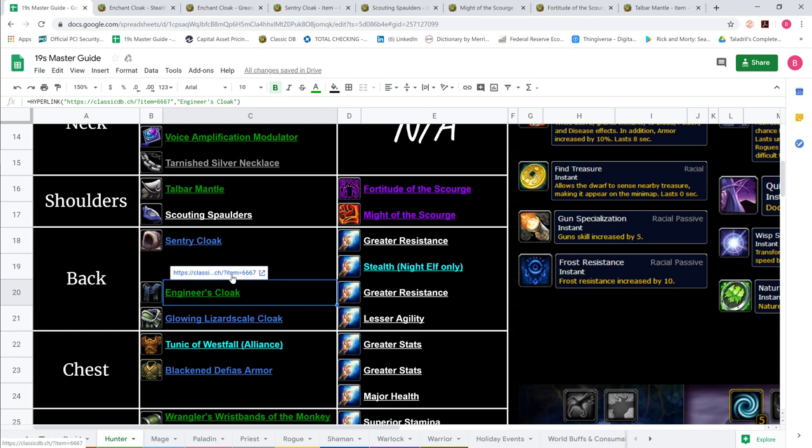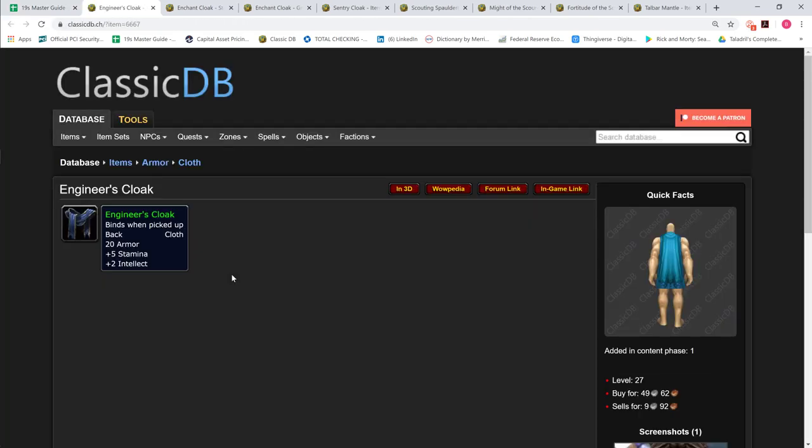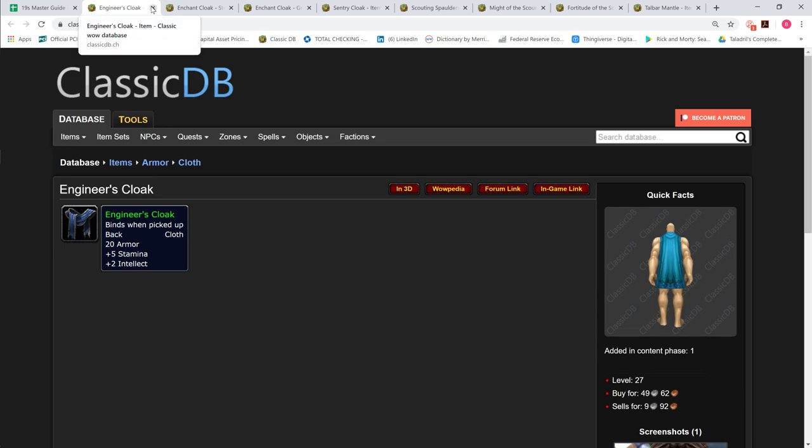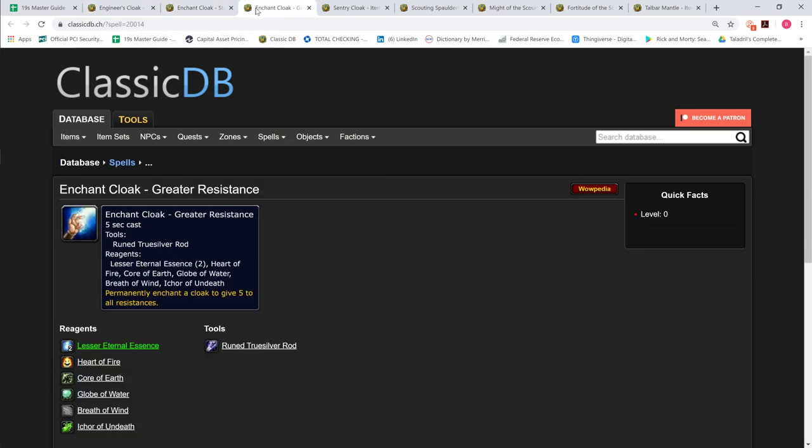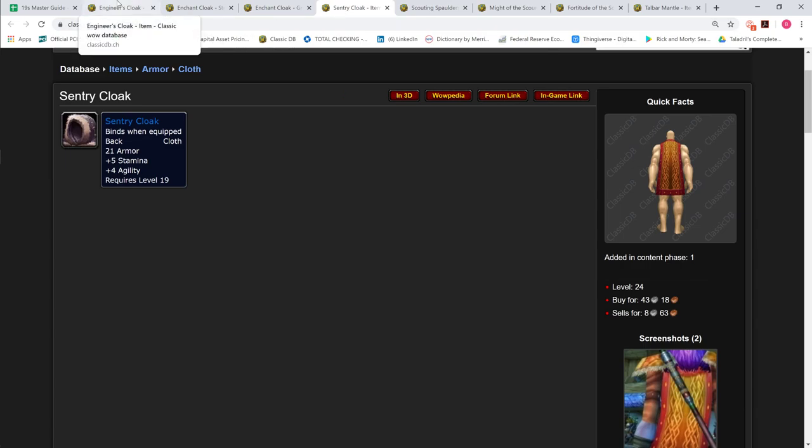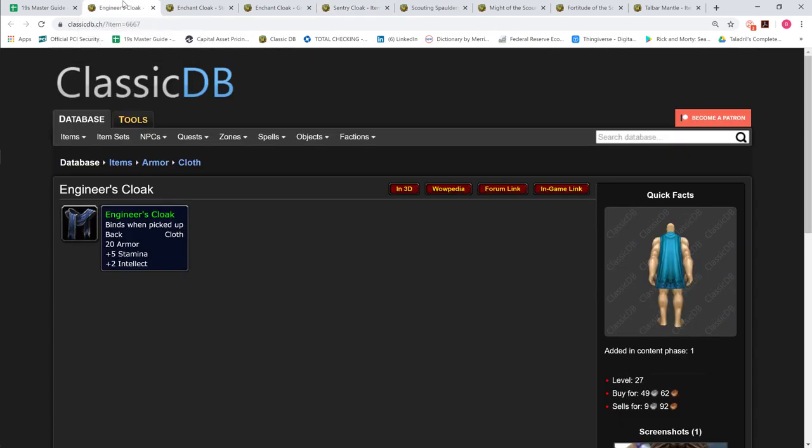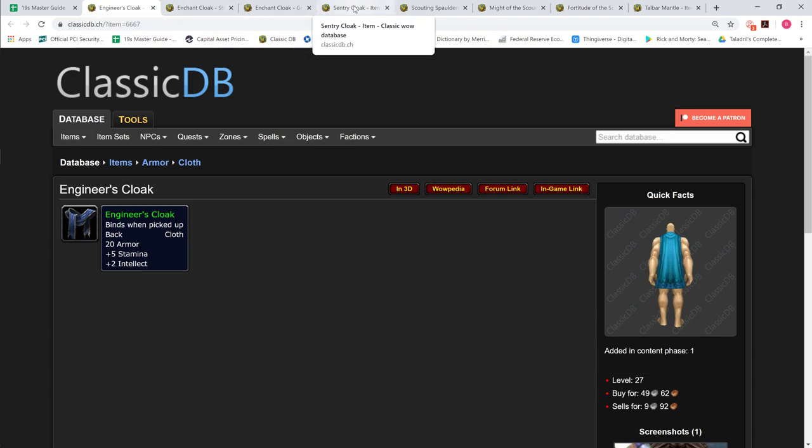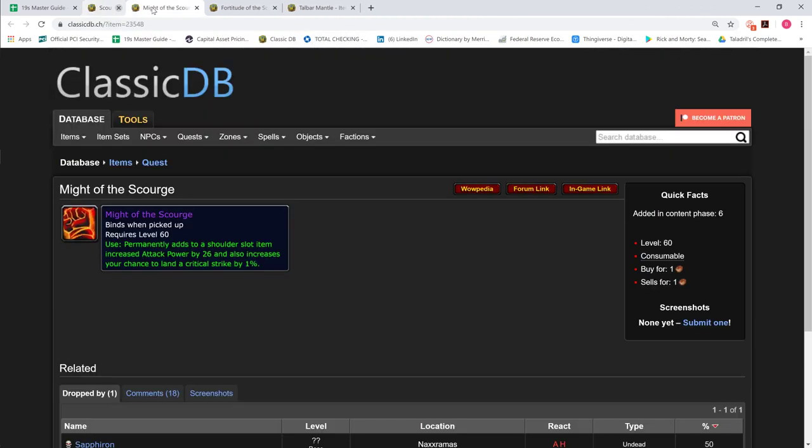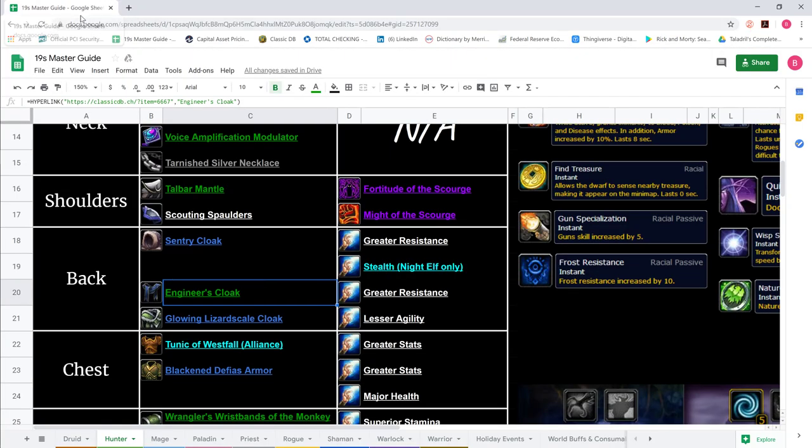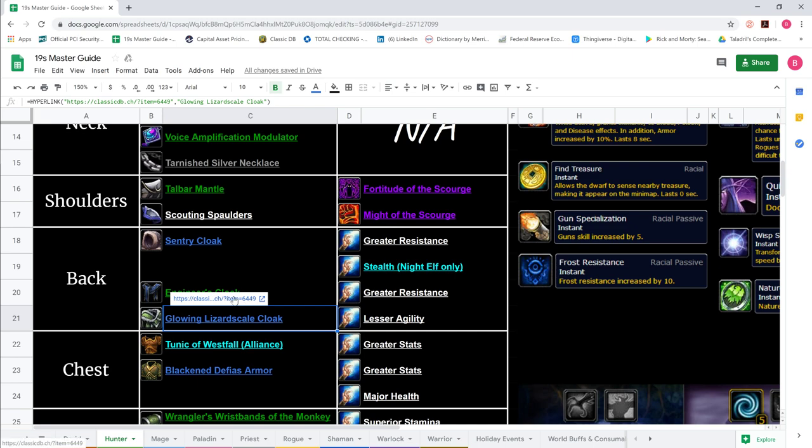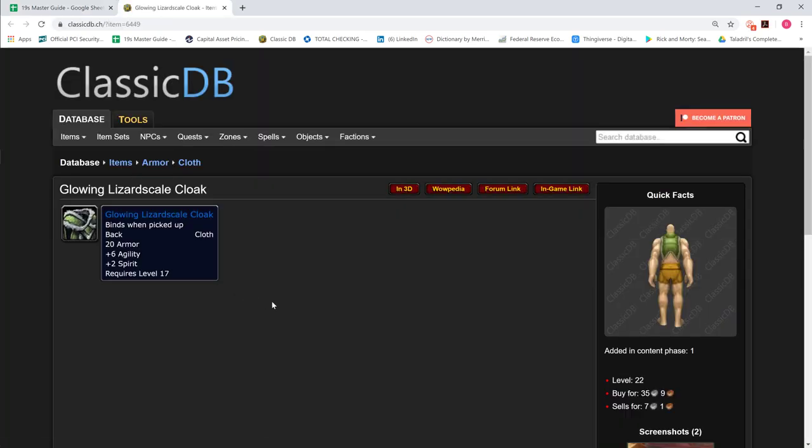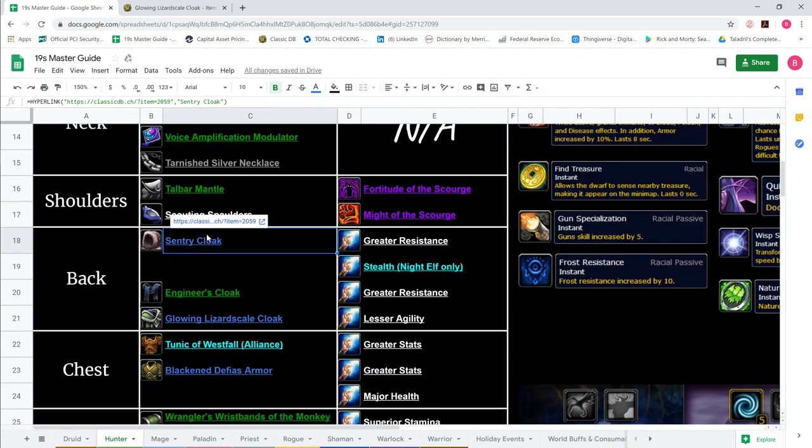Another option is Engineer's Cloak. 5 stamina, 2 Intellect. If you wanted more Int as opposed to Agi, or if you just didn't have the gold, you just wanted to make a budget toon, and you didn't want to spend the money on Sentry Cloak, you can go Engineer's from the questline Ziz Fizziks, which starts in Ratchet right next to the Flight Master. And then our third option would be our Glowing Lizard Scale Cloak, and this is if you wanted just like a pure Agi build cloak and enchant that with 3 agility. So you'd end up with 9 agility on this cloak.